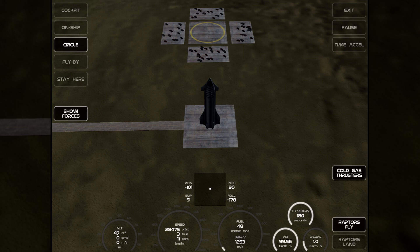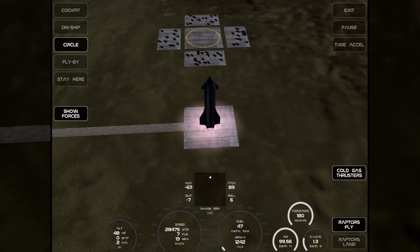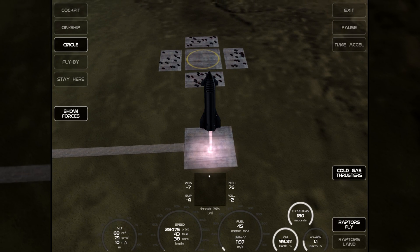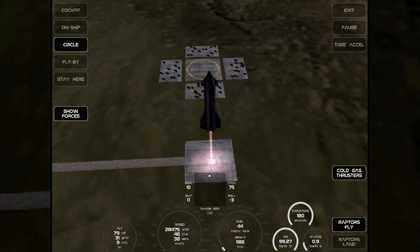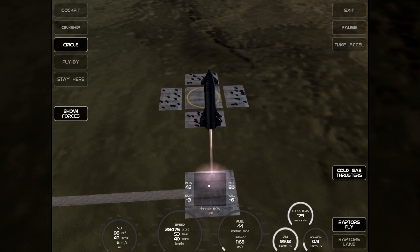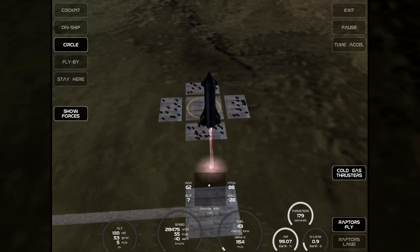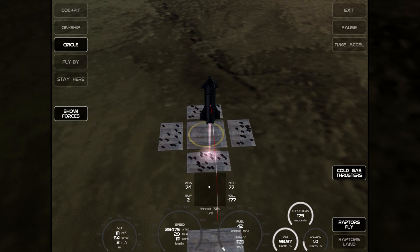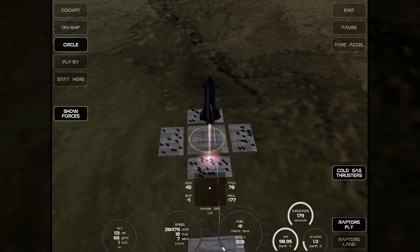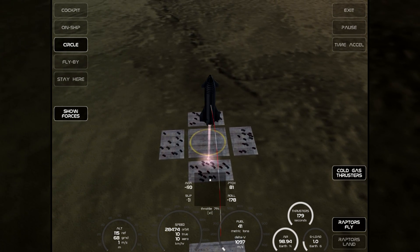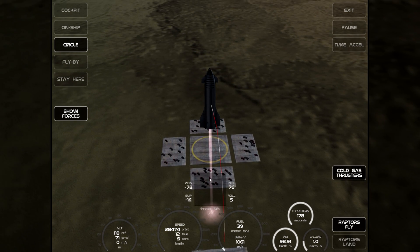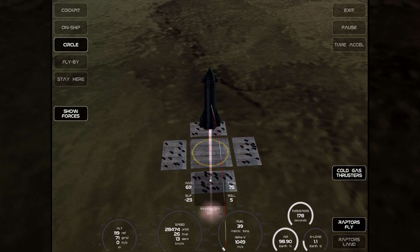Hello, it's Scott Manley here and today I am looking at X-Plane Starship. This is a spin-off of the X-Plane games developed by Austin Meyer himself — that's the guy that founded Laminar Research. He's always been a bit of a space fan and he's decided to create a game or a simulation of the Starship using the X-Plane engine.